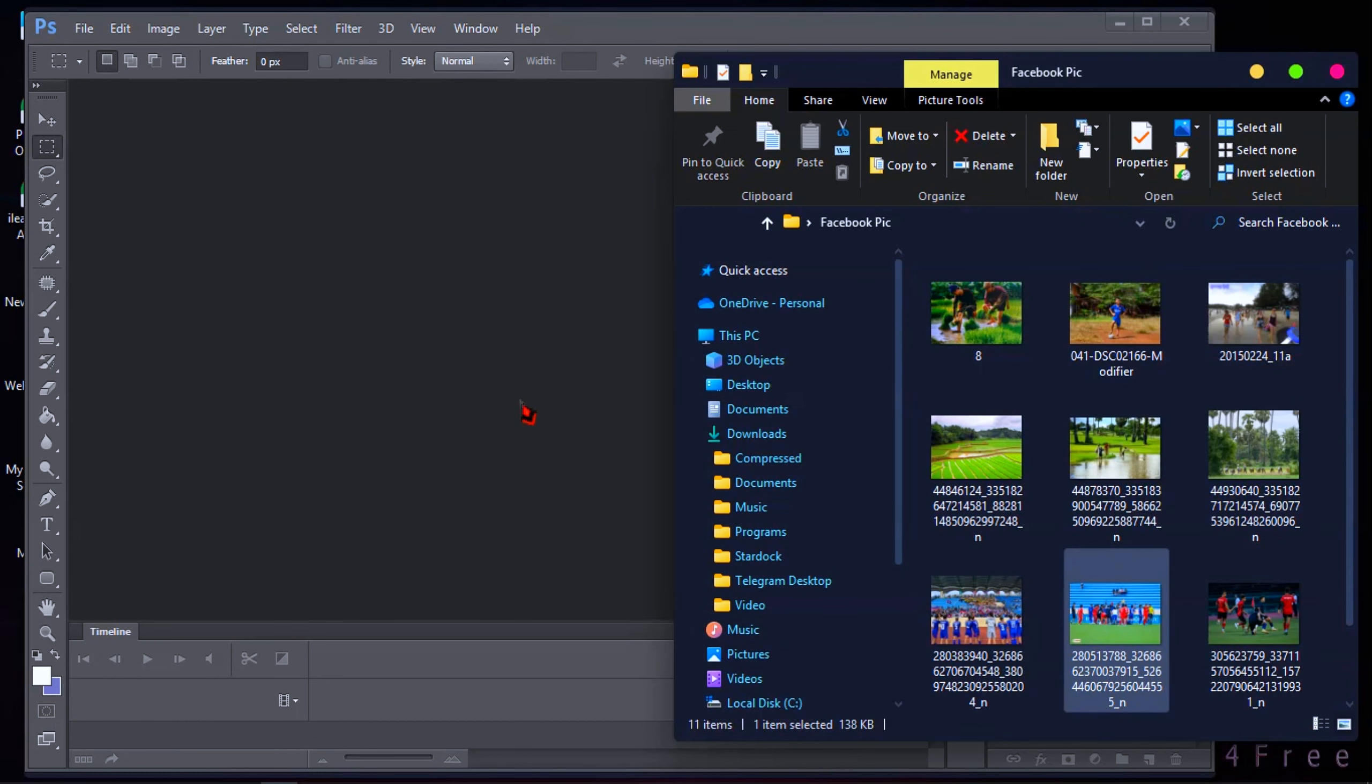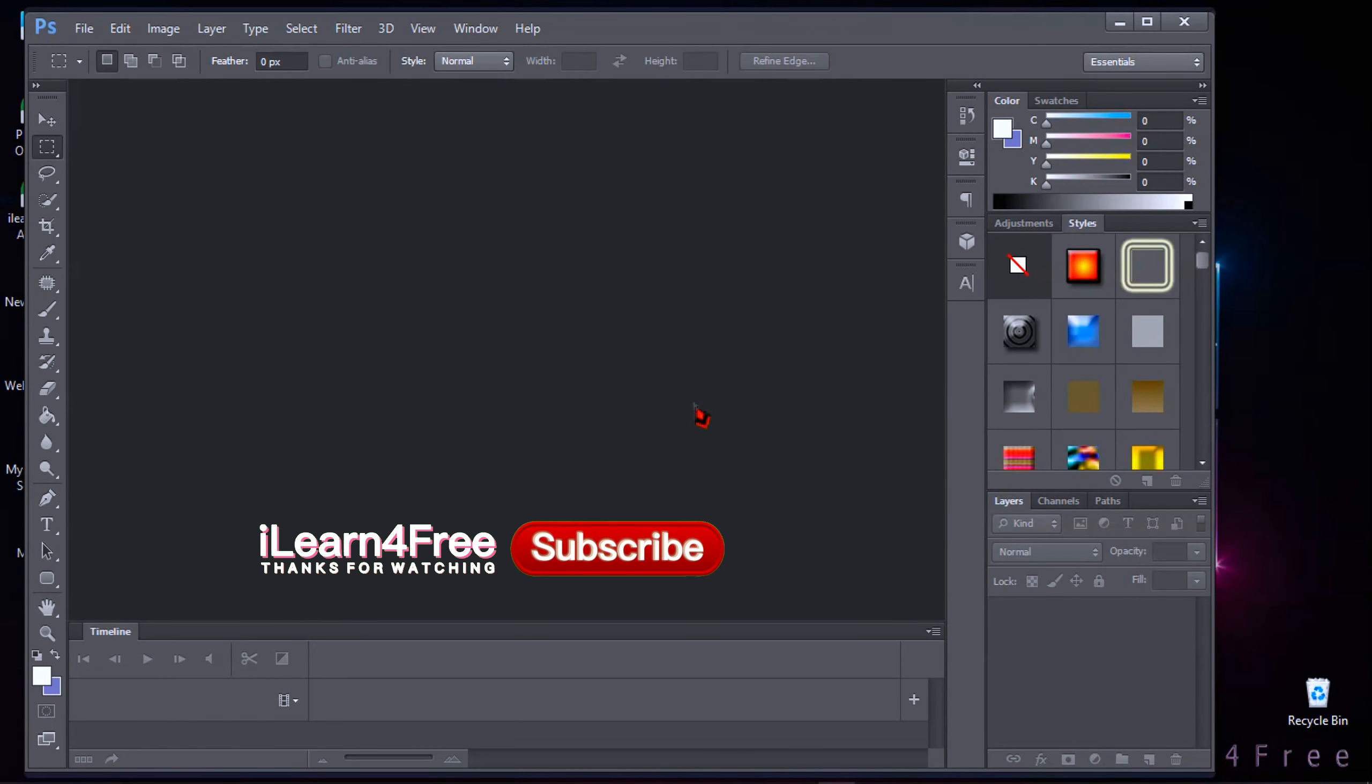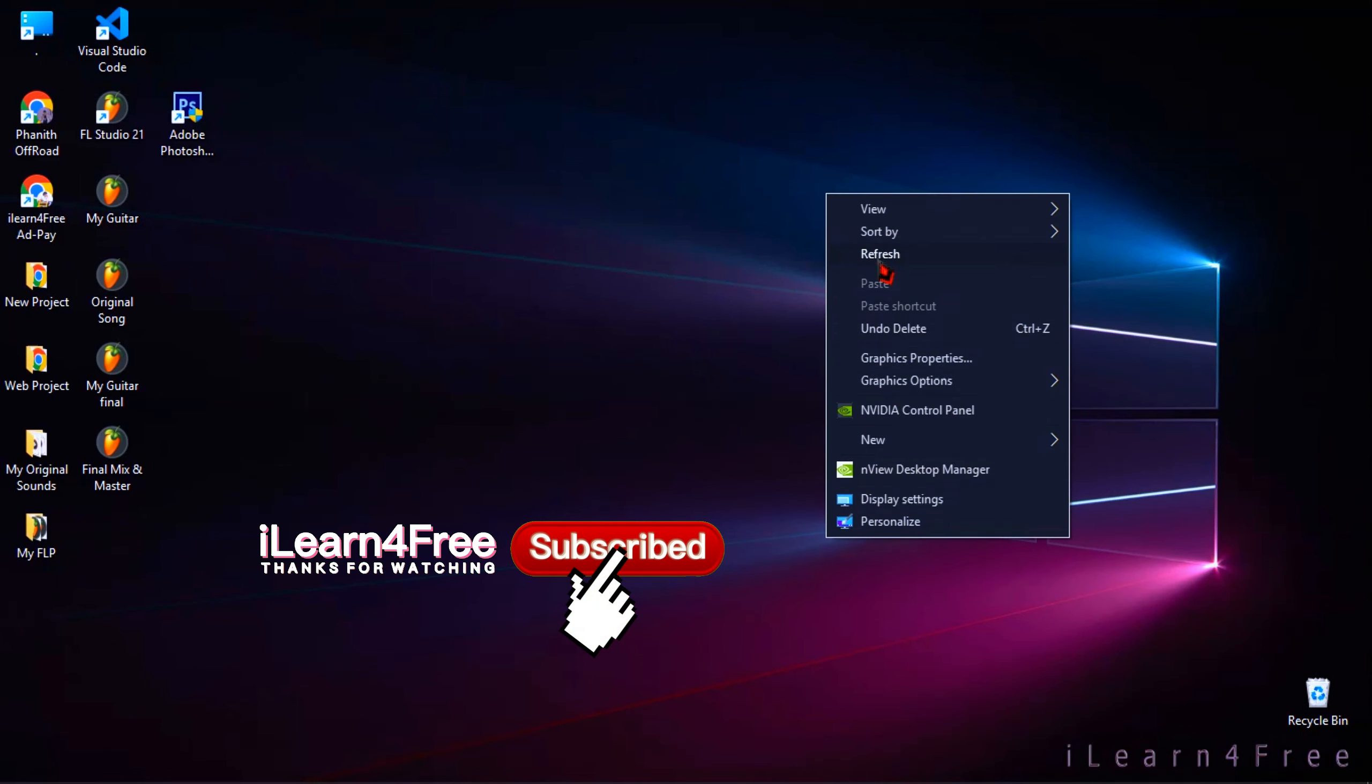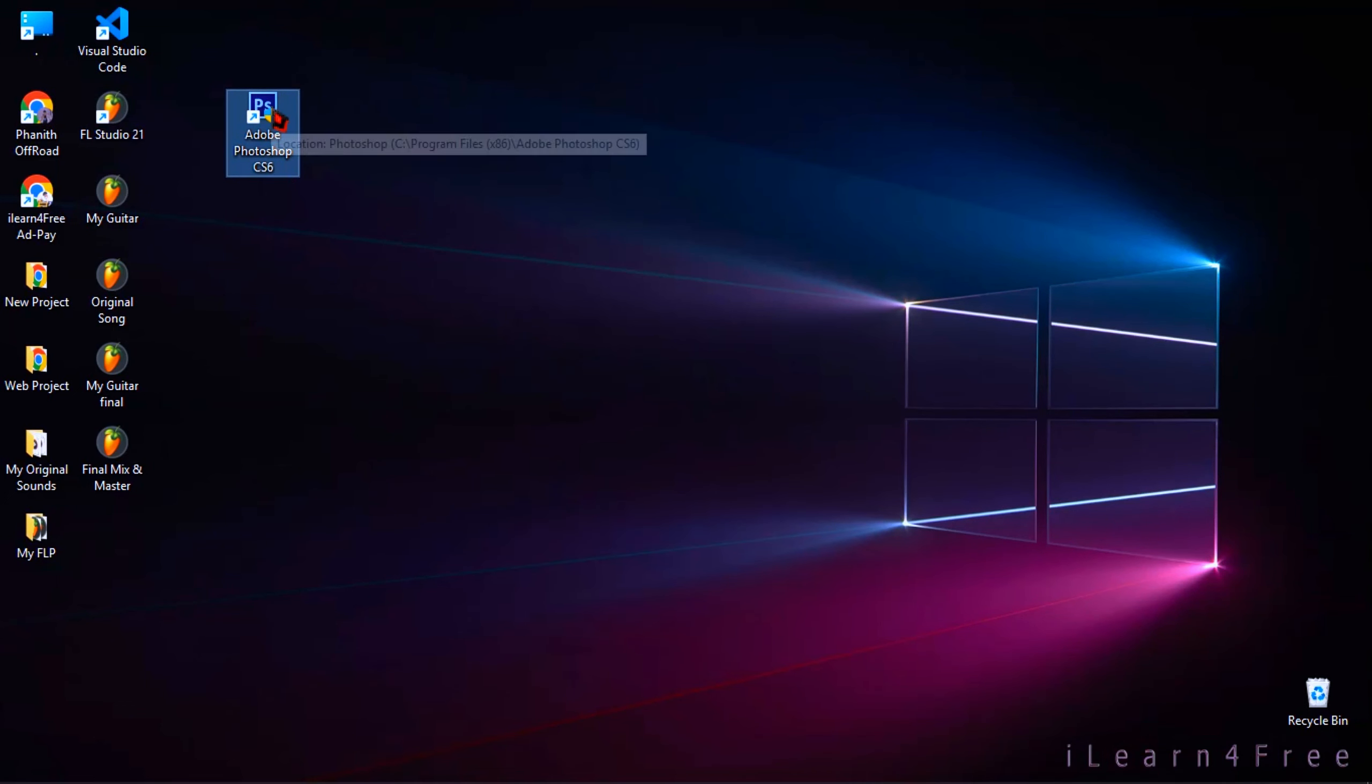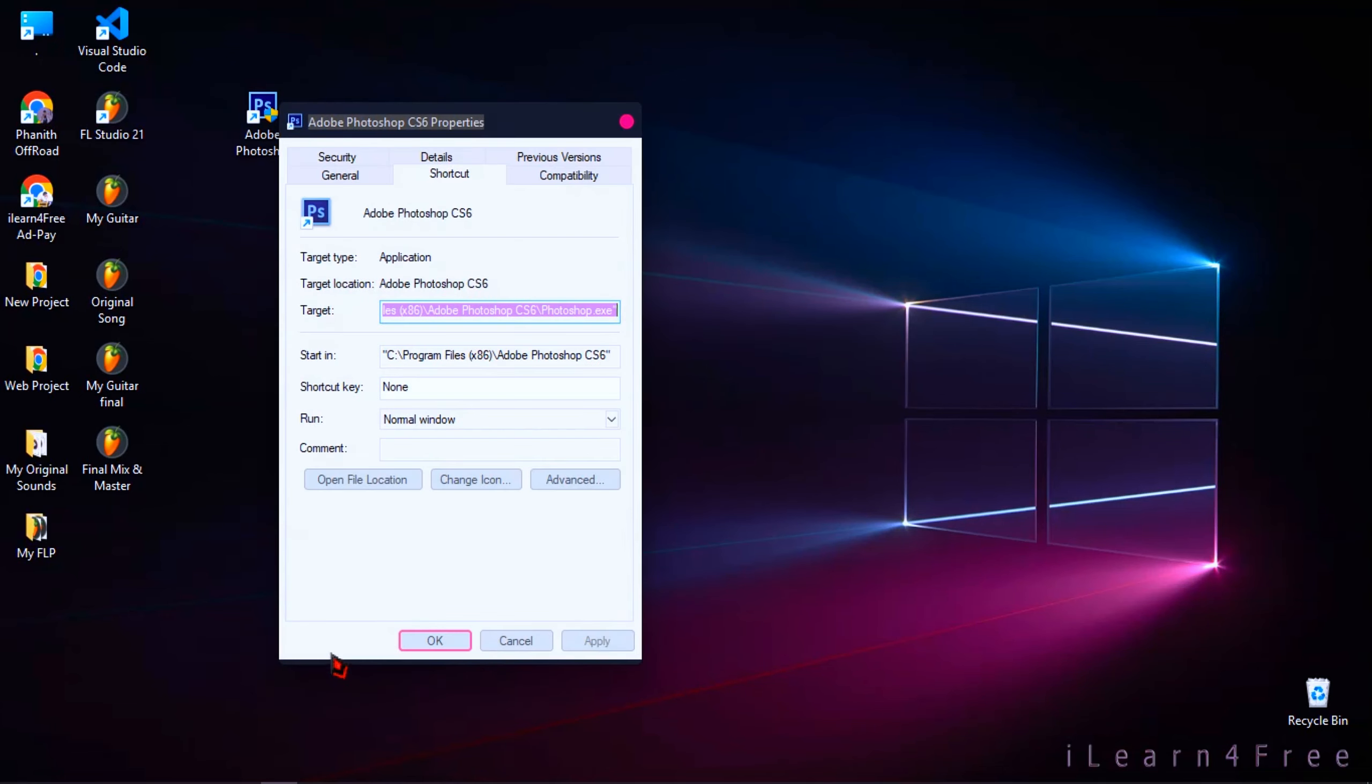So let's start it. Follow the step. Just leave this Photoshop opening. First, right-click on Photoshop, then click on Properties and click on Compatibility.